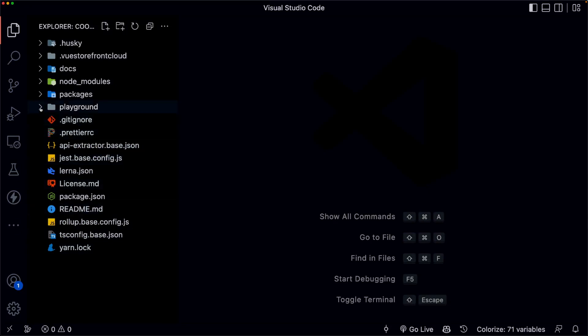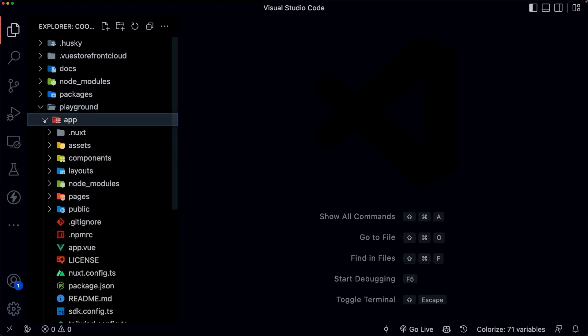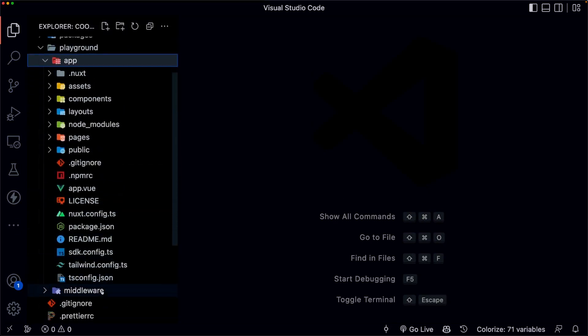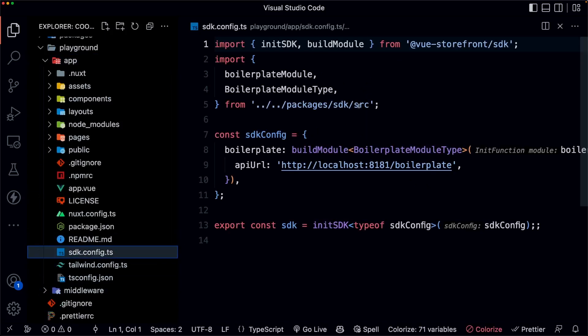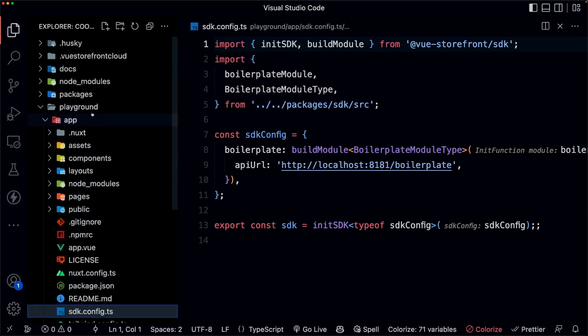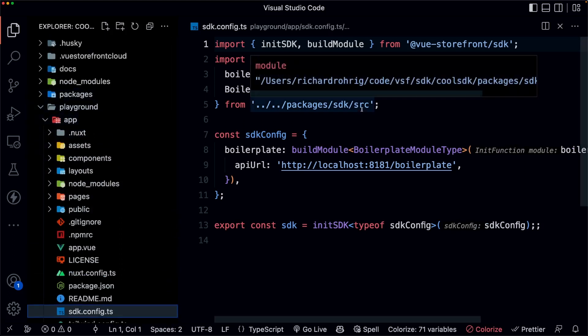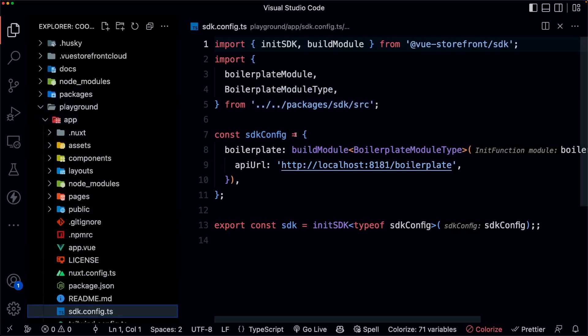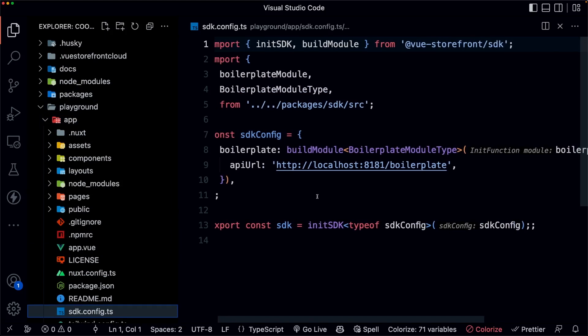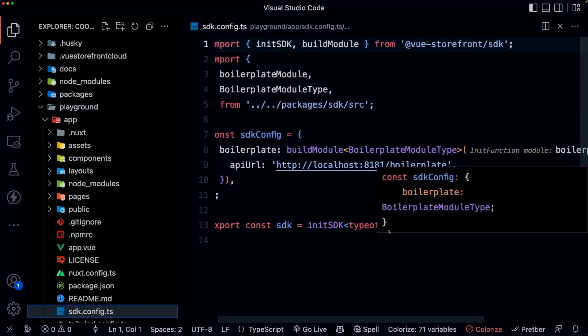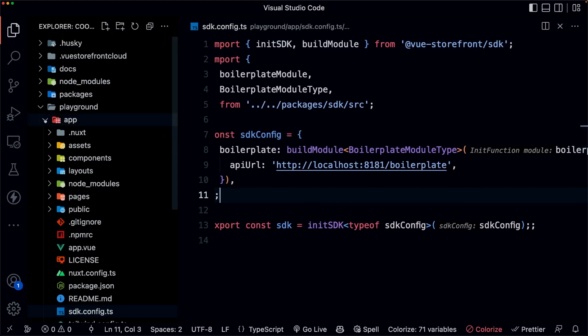So firstly, we have a playground application, which is a Nuxt application in this case. And notice a few things. One, the SDK config here. And as you can see, we have linked the local package for our SDK. And also, we do a little bit of boilerplate setup, where we set up the URL to our API. So that is a typical Nuxt application. And you can do whatever you want with it, of course.